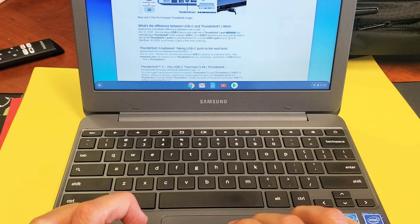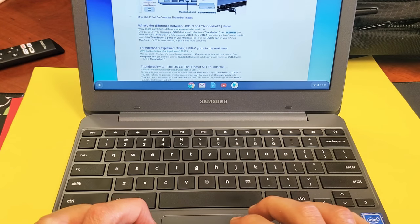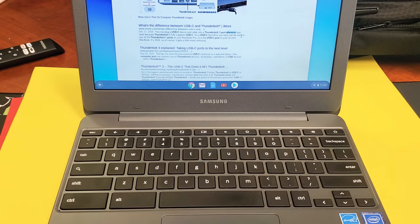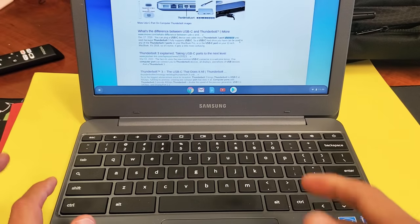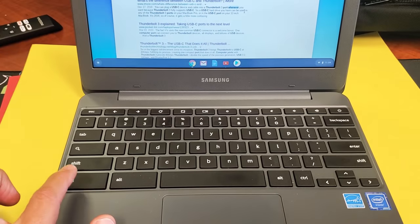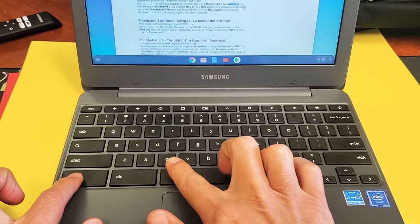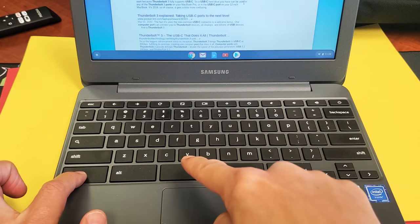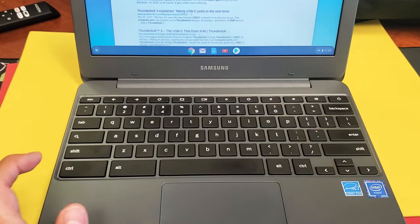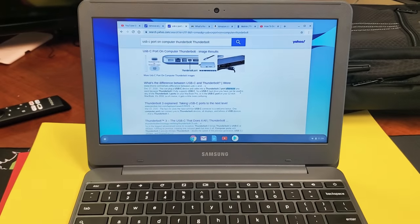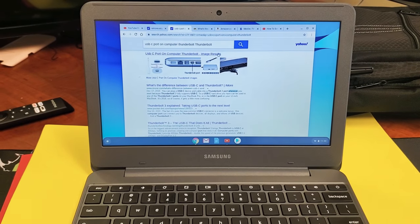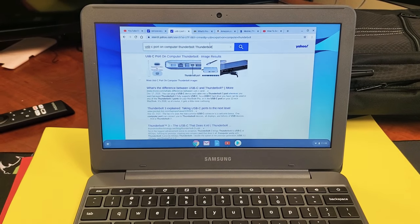So, in other words, let me go ahead and double-click on this word right here. And now, to copy, it's going to be Control. It's going to be down here, Control-C. So, Control and then C. Now, I just copied this word up here, Thunderbolt.